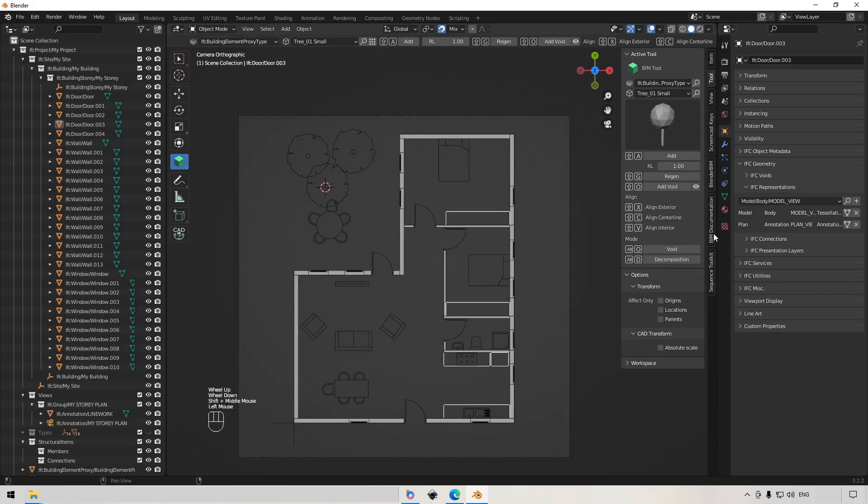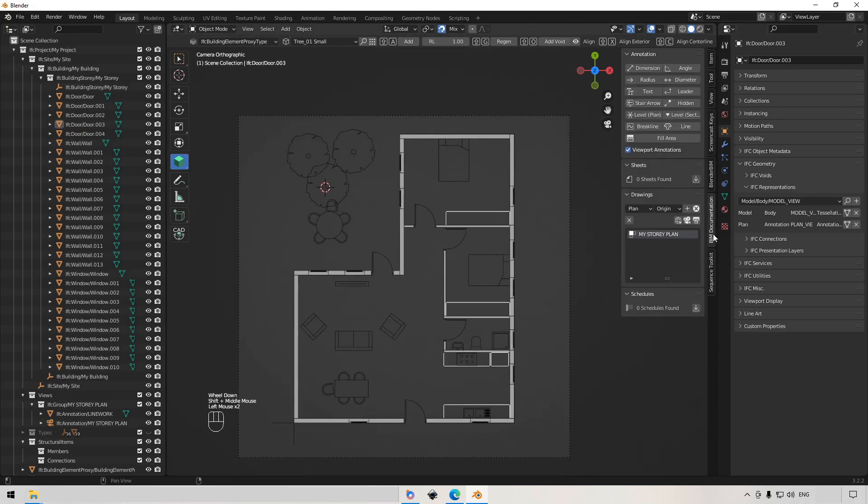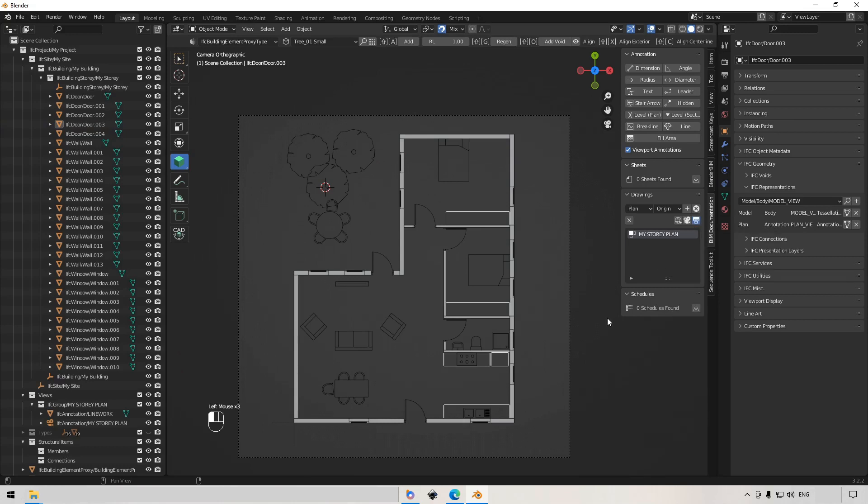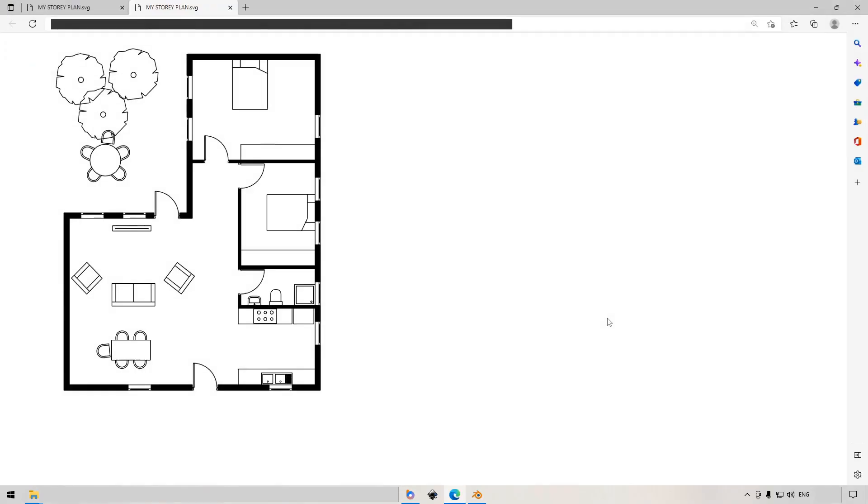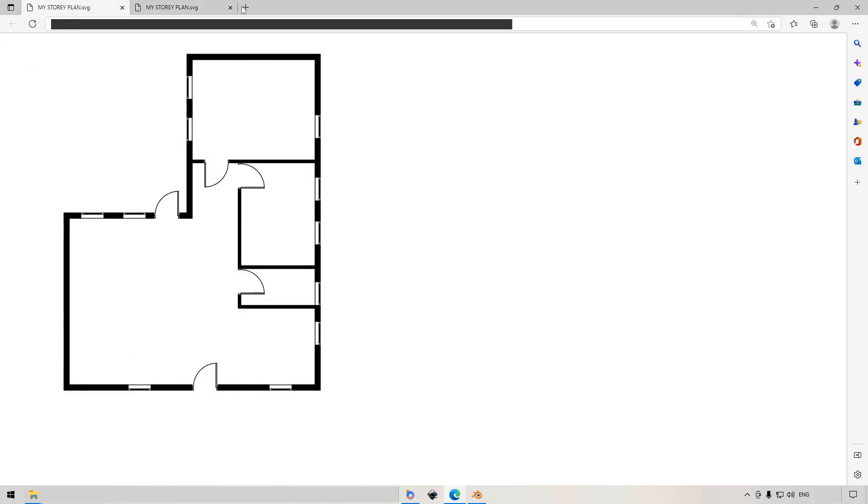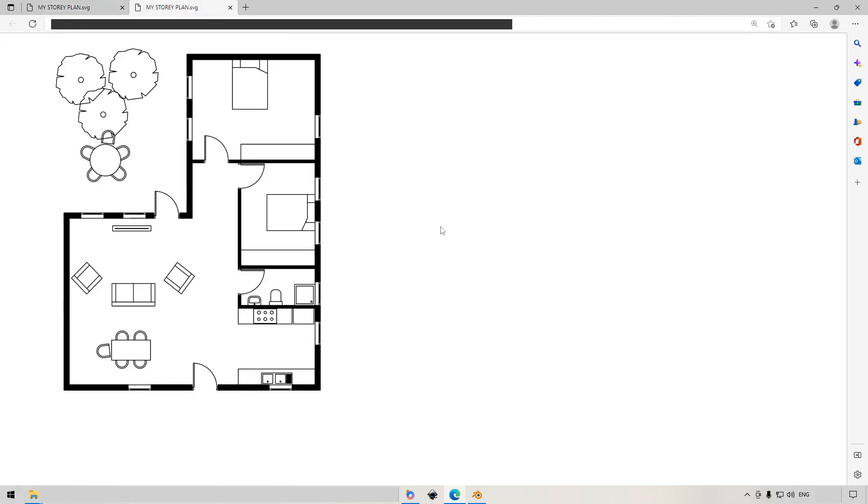And then all we have to do is go to our documentation tab and say create drawing. And it'll take a little bit of time the first time, but there we go. That's a perfectly good floor plan for our little house. And that's what it was beforehand. And that's what it is with all the furniture loaded.